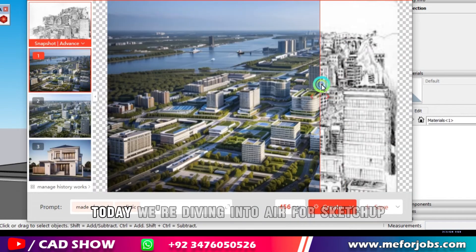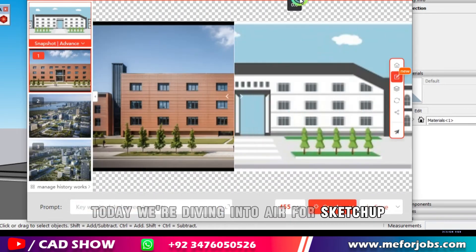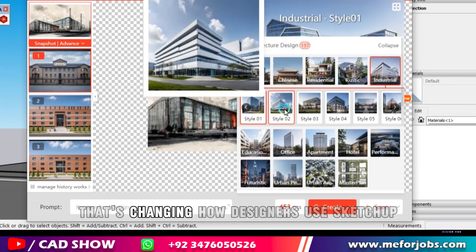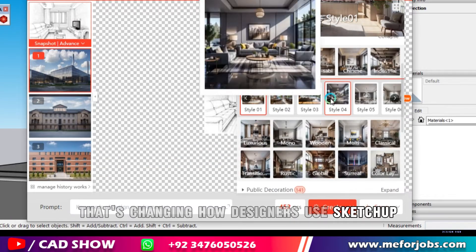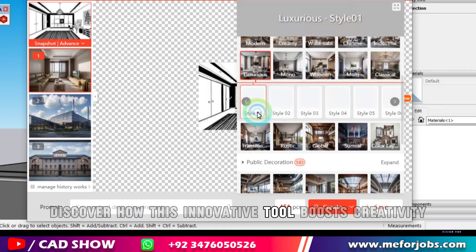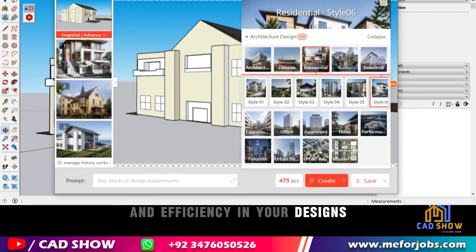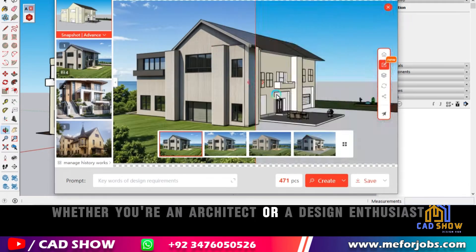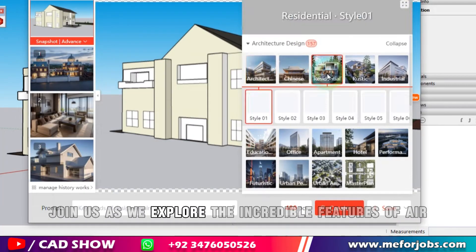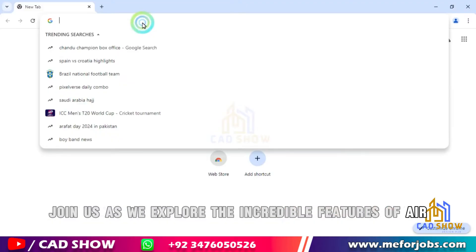Welcome to CAD Show. Today, we're diving into AIR for SketchUp, an AI-powered plugin that's changing how designers use SketchUp. Discover how this innovative tool boosts creativity and efficiency in your designs, whether you're an architect or a design enthusiast. Join us as we explore the incredible features of AIR. Let's start.